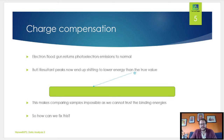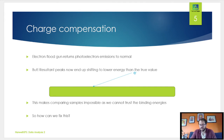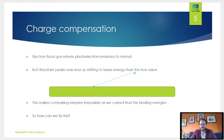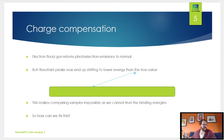The electron flood gun floods electrons to the surface and neutralizes the positive charge buildup. The problem is that this tends to shift binding energies to lower values than they should be. Some systems get around this using a dual neutralization system - a combination of electrons and argon ions to bring the surface back to neutral. But even still, it's definitely recommended to check the calibration and make sure nothing is amiss.